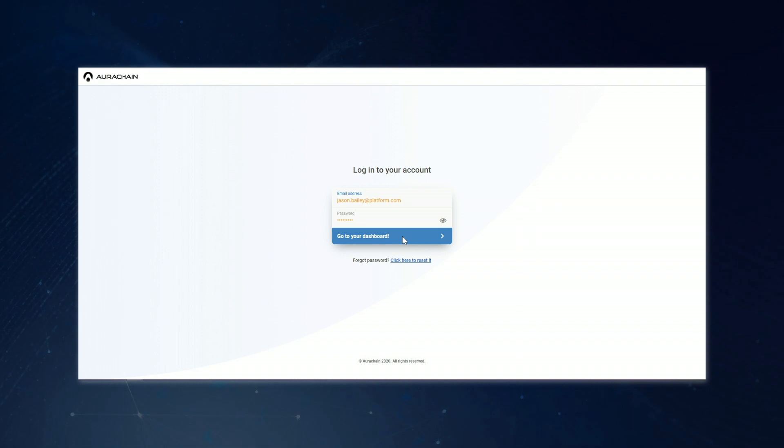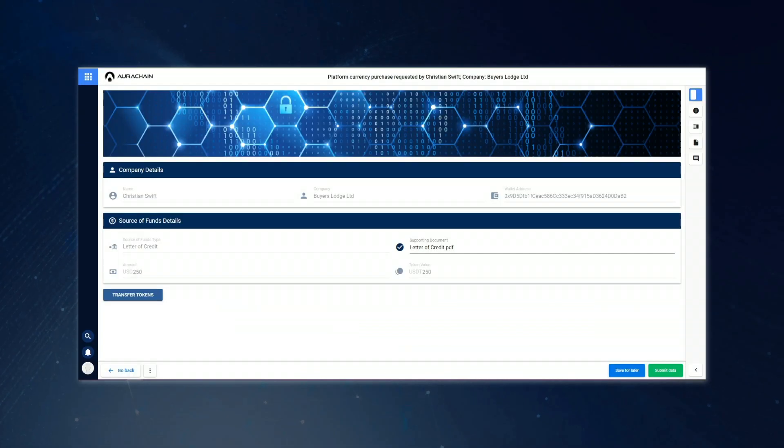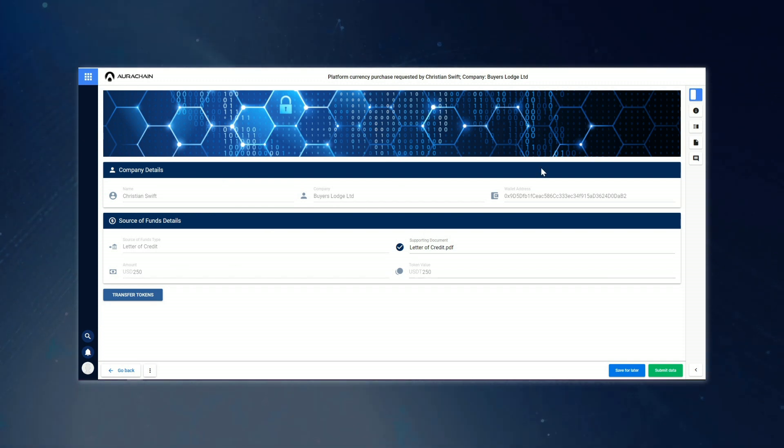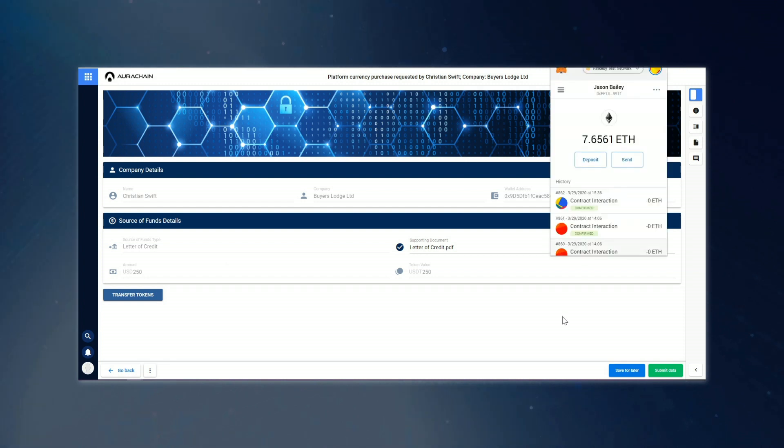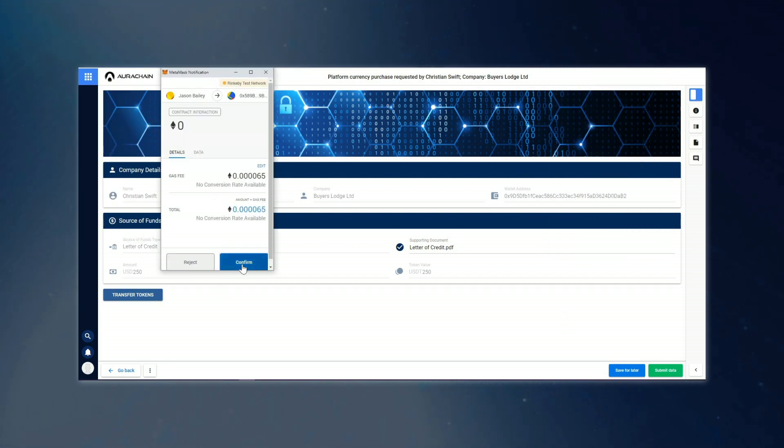This triggers a new task for the platform administrator, Jason Bailey. All he has to do is log in and review the request, then confirm or reject the transfer. Our new investor now has funds in his wallet and can participate in any listed auctions.